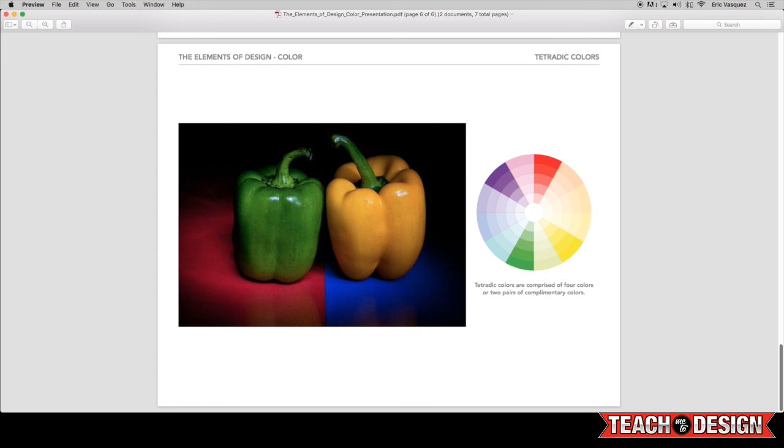So this example just really demonstrates that beautifully. You have the red and the green, as well as the yellow or yellowish orange and blue. So these are the basic color schemes that can be made up of the different colors in the color wheel.